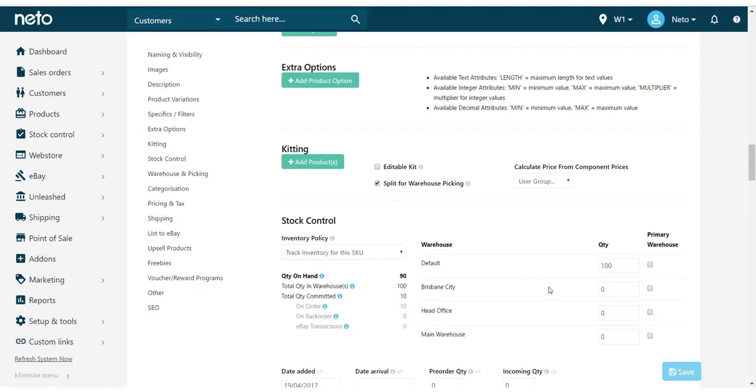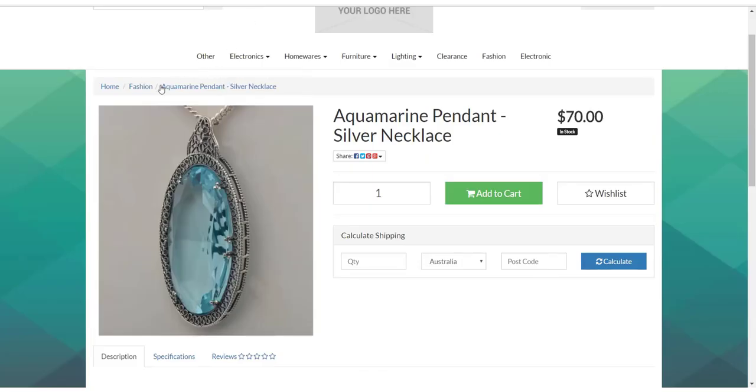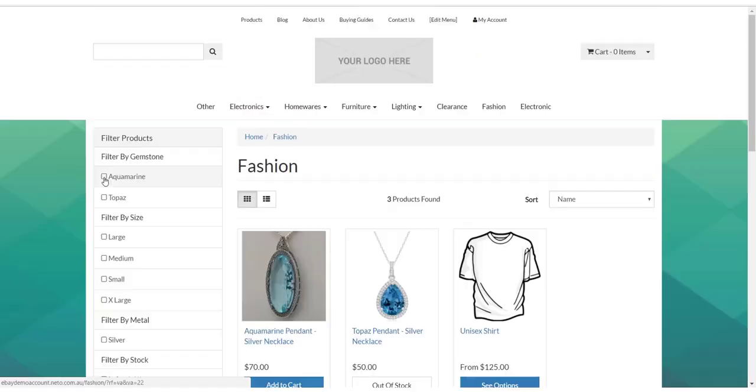We can see in our web store that the specifics appear as filters on the right-hand side from the category menu. Customers can use these to filter their search queries to your specifics.